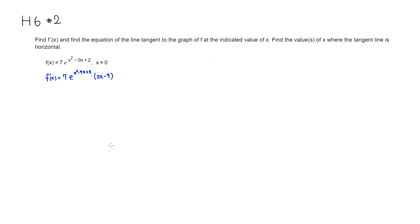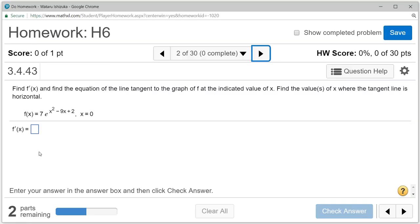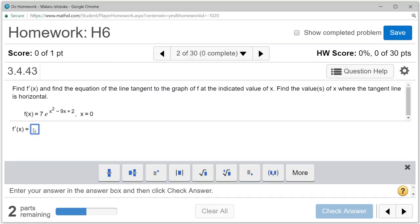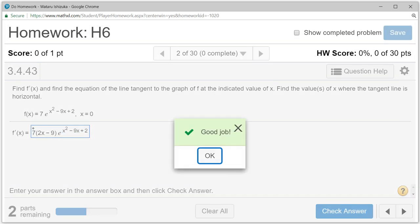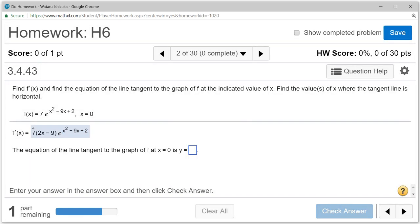So we got 7, and I'm going to put the derivative in front: 2x minus 9, then e to the x squared minus 9x plus 2. Let's type it in and check the answer.